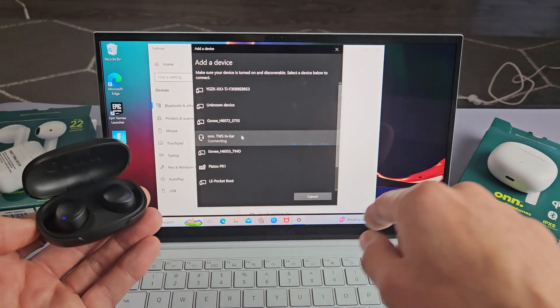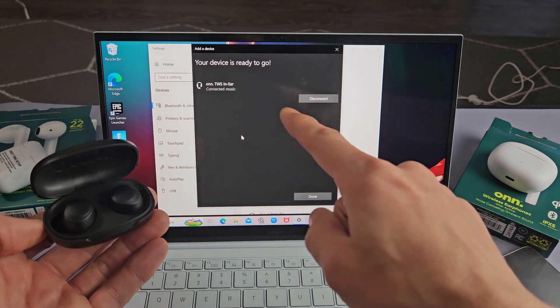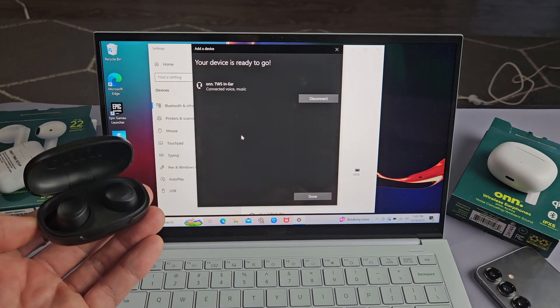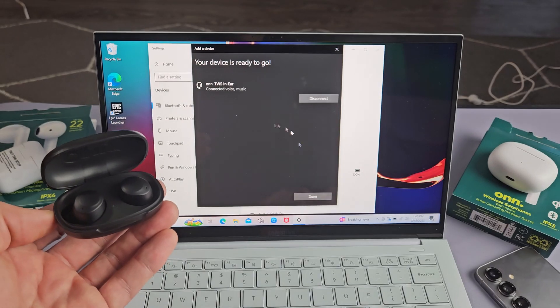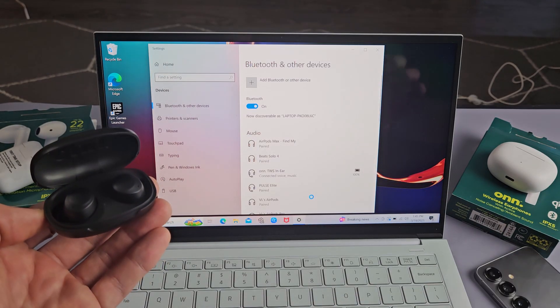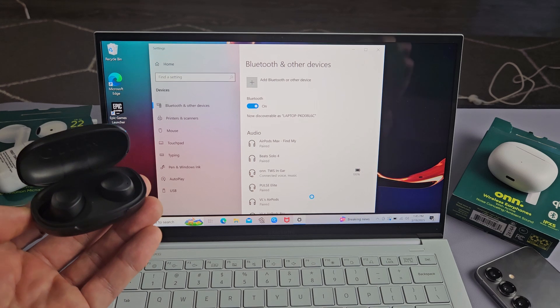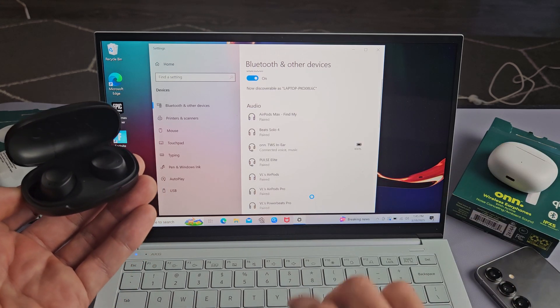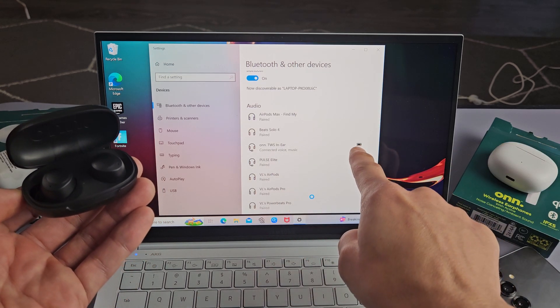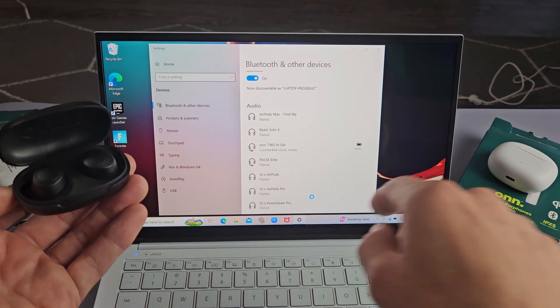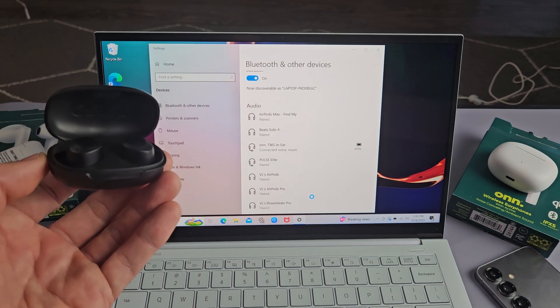It's connecting. Device is ready to go. We're connected right now. So click on done. And then under audio, you can see that we're connected right there. And we're ready to go.